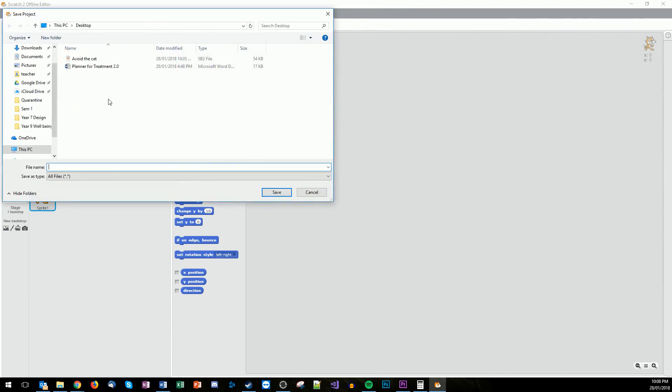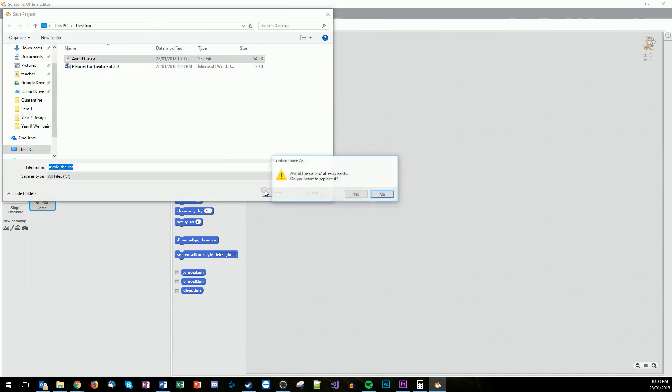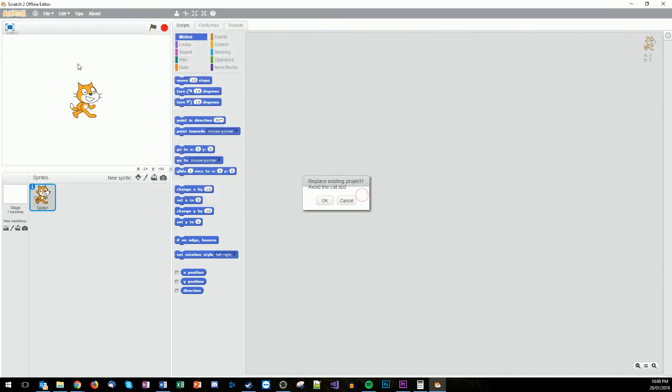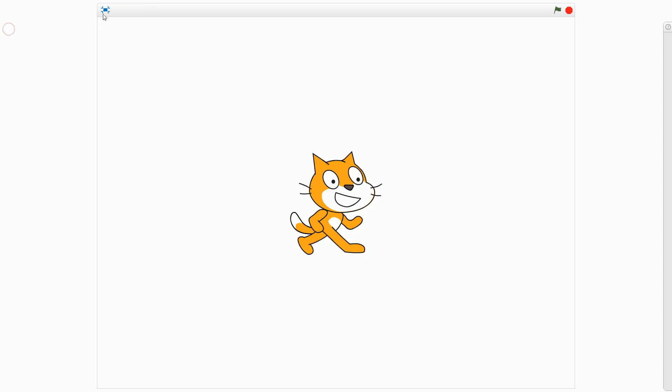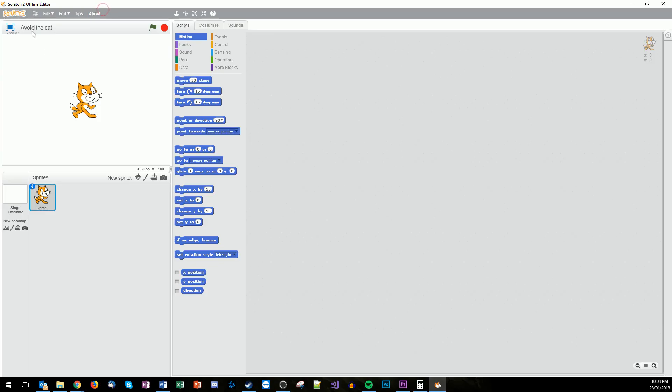And then we're going to call it Avoid the Cat. And there we go. So this now has been saved and you can see up here next to the maximize button there's Avoid the Cat. So now the project's named and it's saved. So it's very clear.